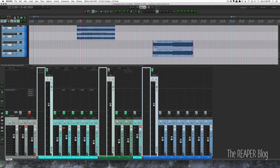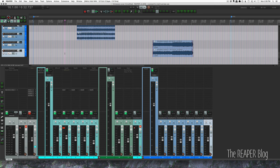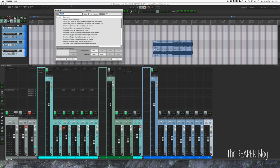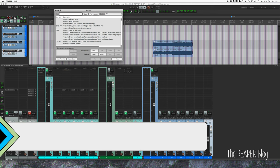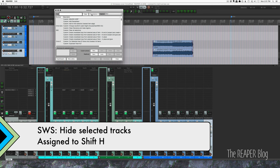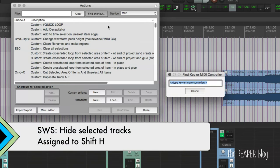And if I want to bring everything back, Command+Shift+H. Now I have every track in the session visible. All right, so let's look in the action list and see what those actions were. That's Shift+Question Mark to bring that up.